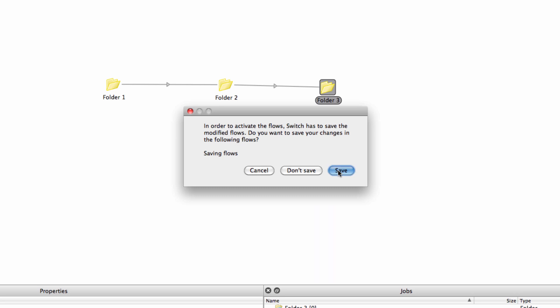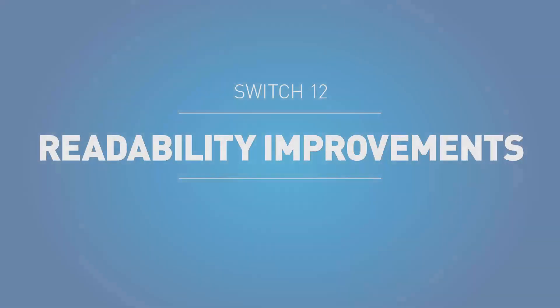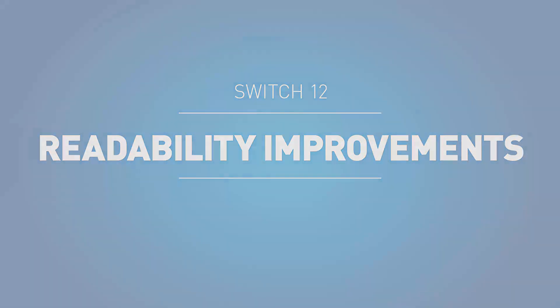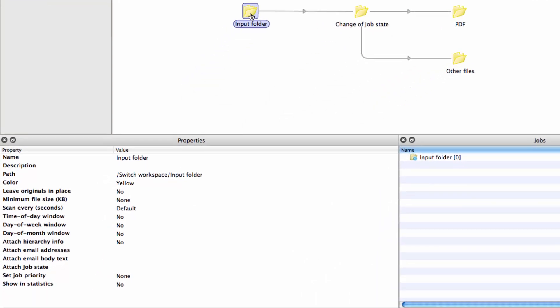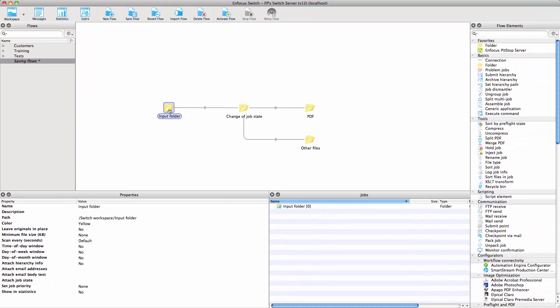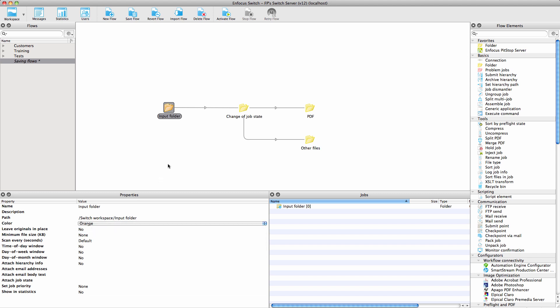There are two important changes that improve the readability of a flow. You can give a color to the folders and connections in the flow, and you can define a description for every folder, every element, and every connection.